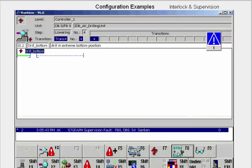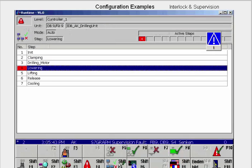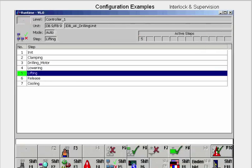Another click on F8 shows us the address in the ladder view. With Shift F5, we switch to the sequencer view in which the number of the blocked step is marked red. After clearing the fault, we have to acknowledge the supervision fault — only then is processing of the sequencer continued.